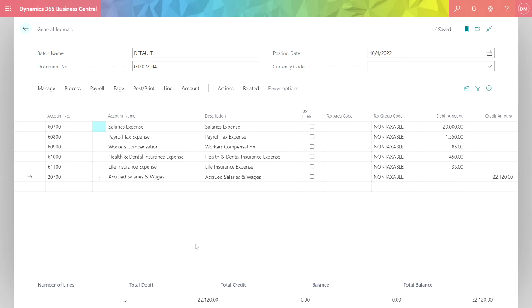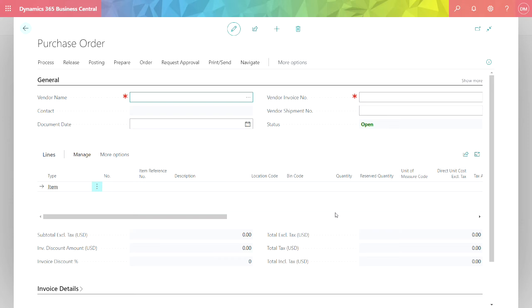I can still edit it from here if I want to. I can delete it and start over again. Let's take a look at the same concept with purchase orders.